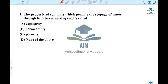The first question: the property of soil mass which permits the seepage of water through its interconnecting voids. I am considering the capillary layer concept but going to cancel it. I am going to look at porosity. What is porosity? Porosity is our formula — V by V. What is the formula?